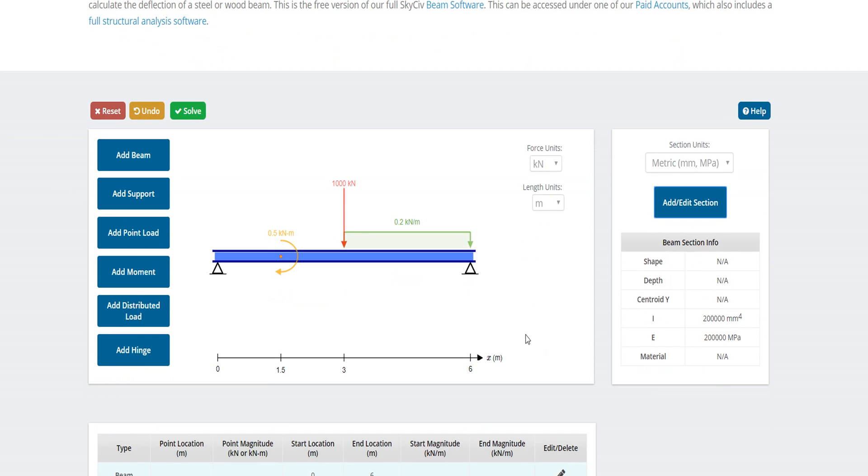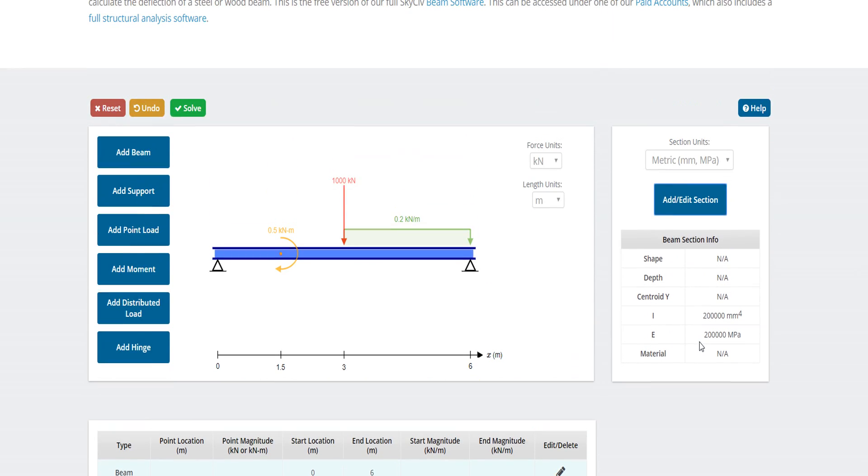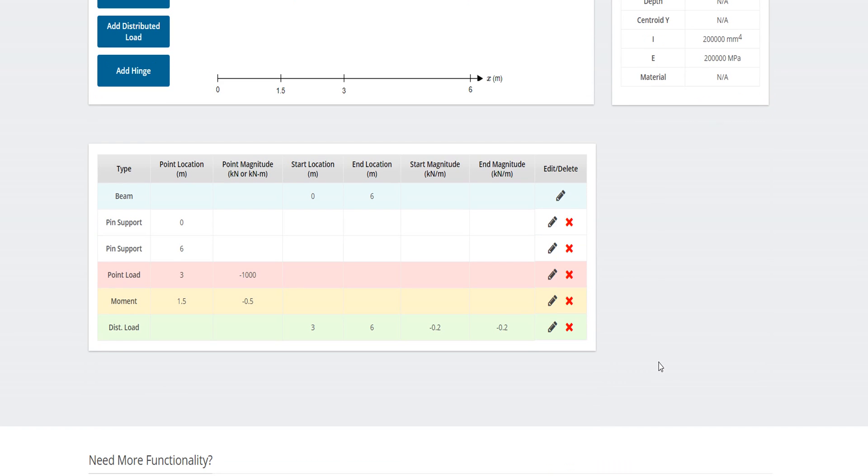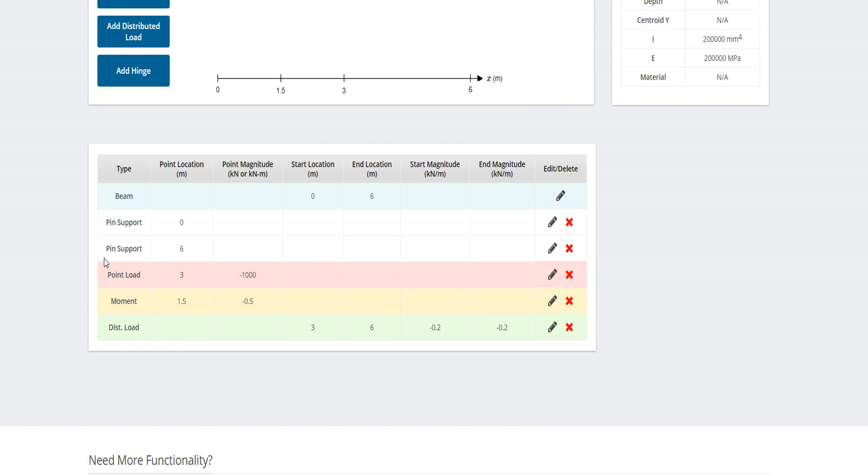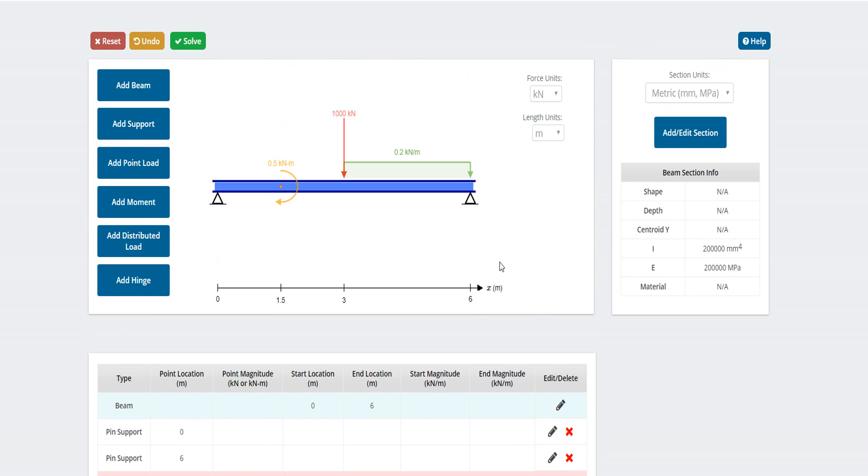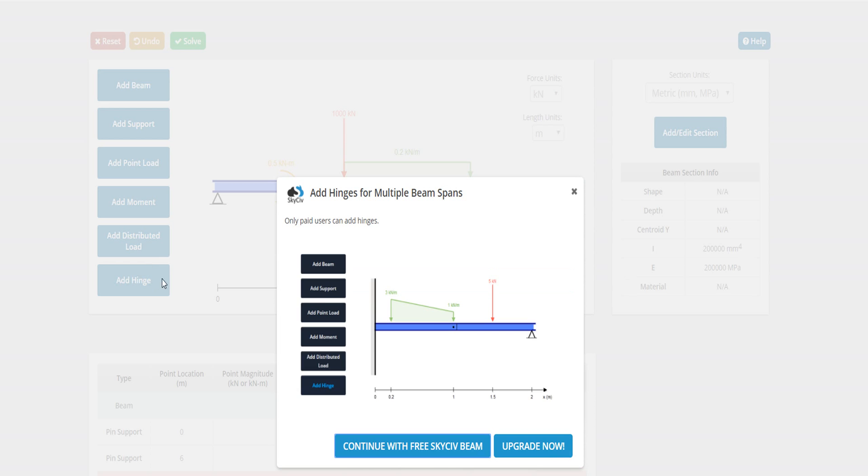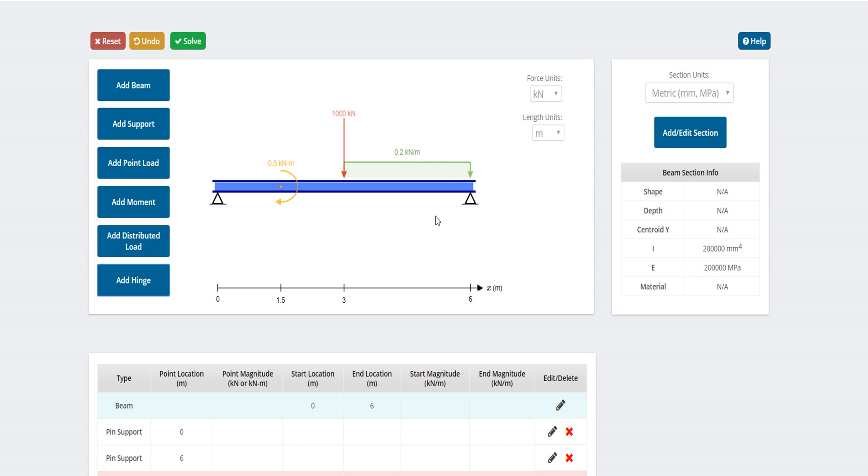You see here: shape, depth, centroid, other things. You can also edit from here. If you want more things you can edit it from here - pin support, point support, moment, distributed load, everything. Here we go. Our beam is ready, we can solve the beam.